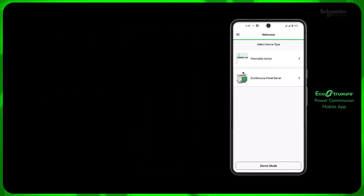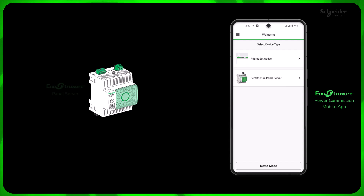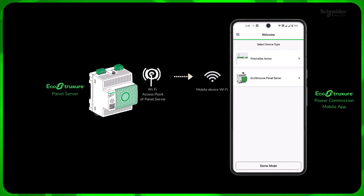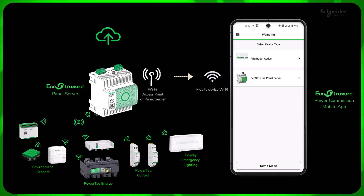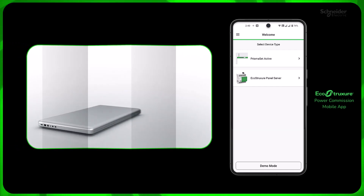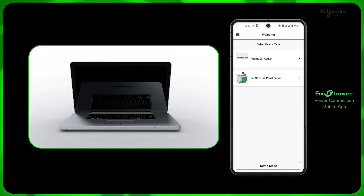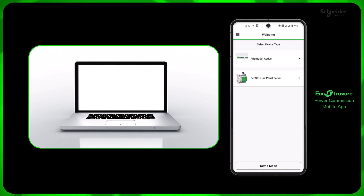EcoStruxure Power Commission mobile app is designed to seamlessly connect to panel server at site and easily discover the devices, do the settings, and connect to Schneider Electric Cloud. This helps to boost the productivity, especially in scenarios where laptop access is limited.